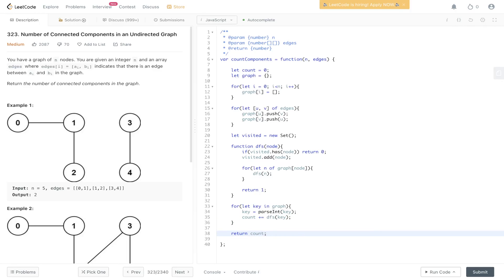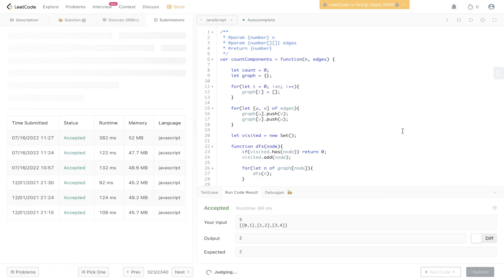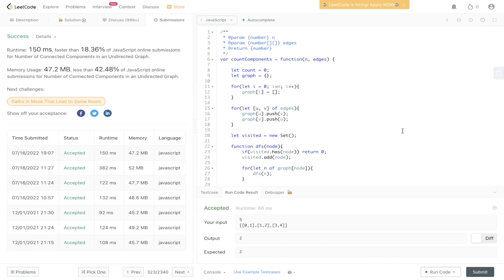Let's give that a run. Let's submit it. And there you go.